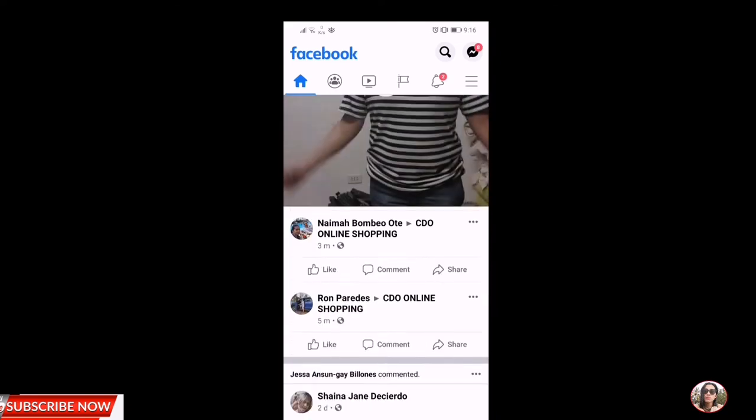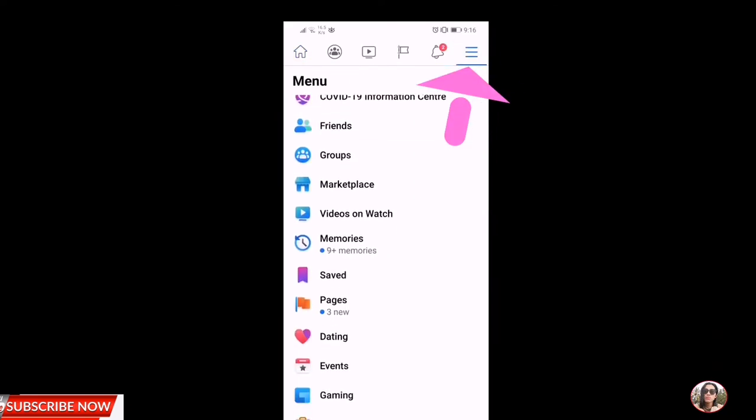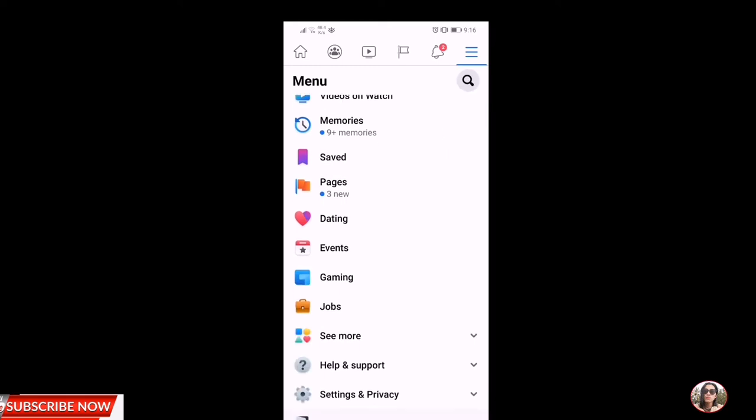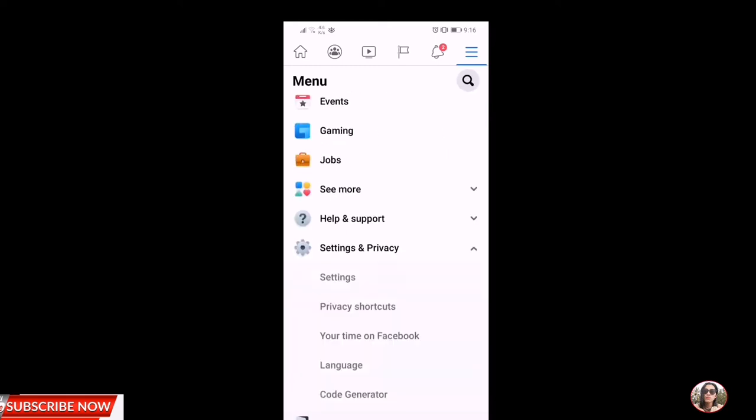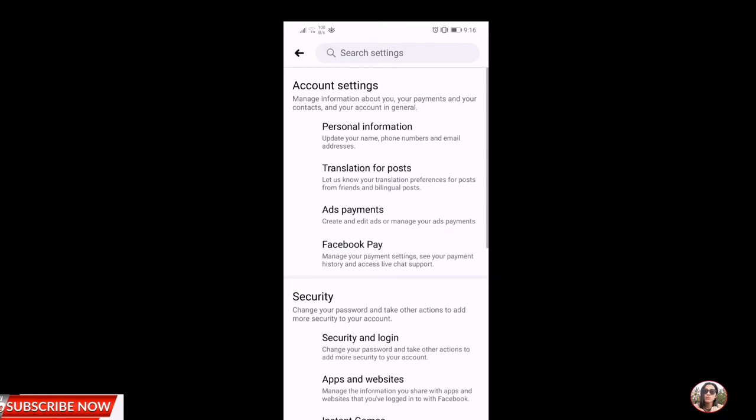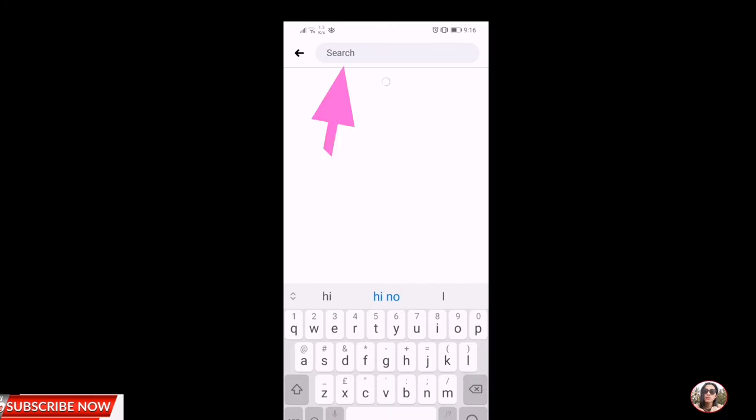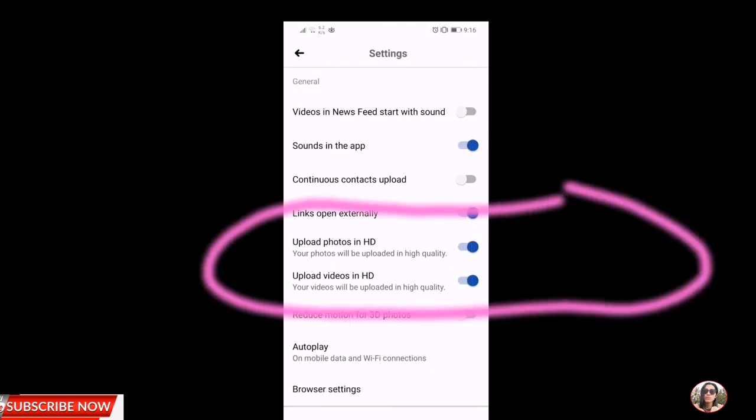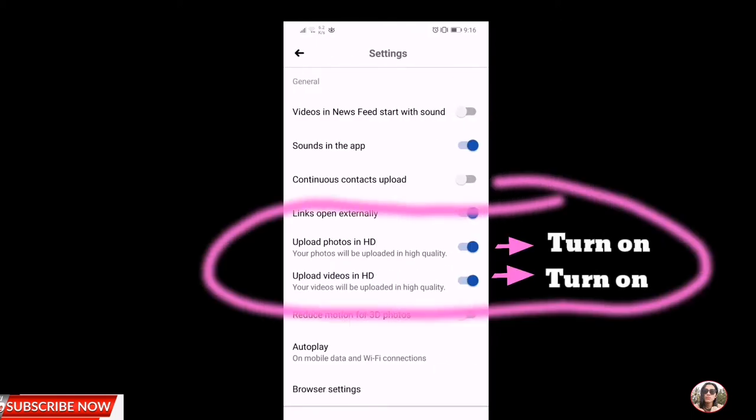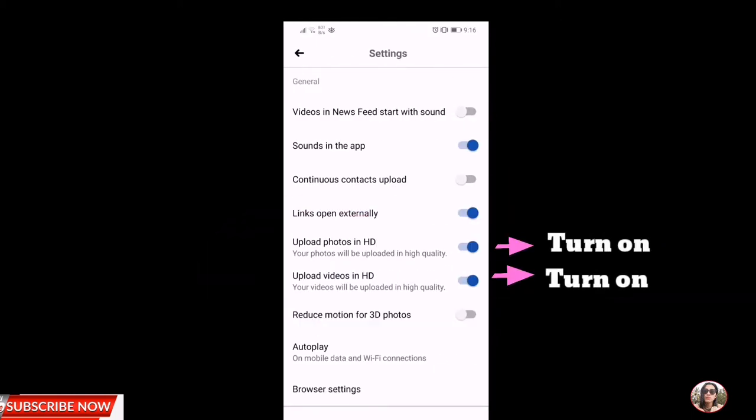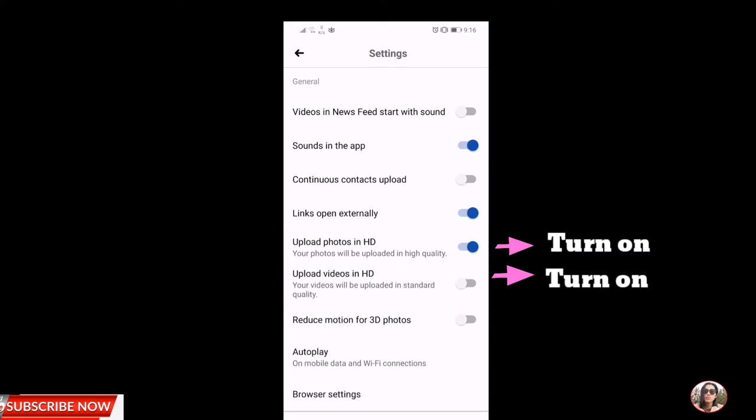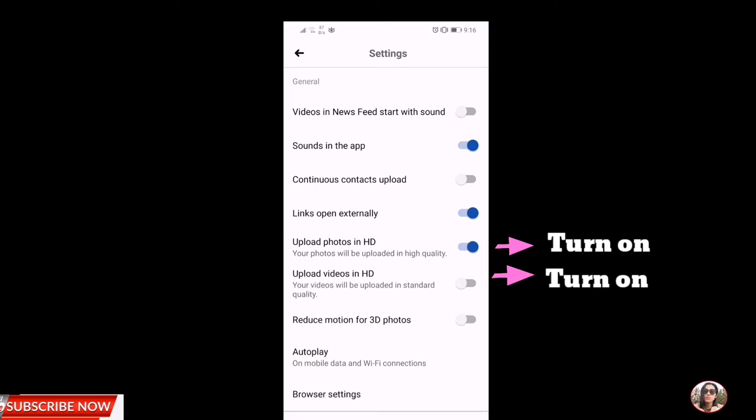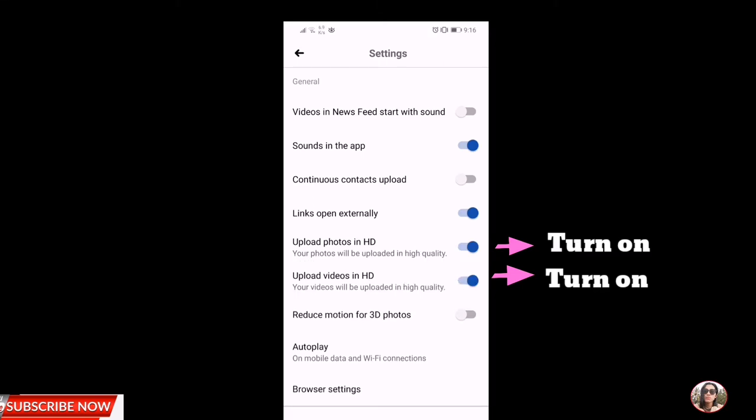And then click yung menu, then scroll down. Makikita mo dito yung Settings and Privacy. Click the Settings and Privacy, and then Settings again. Click the Settings. Yes guys, makikita mo dito yung search settings, so just type media and contacts. Click mo lang yan, and then dito mo makikita yung upload in HD, upload videos in HD. Just kung hindi pa naka-on yung upload in HD nyo guys, click mo lang yan.